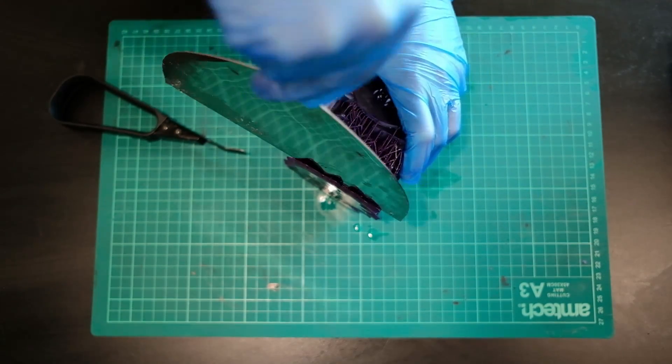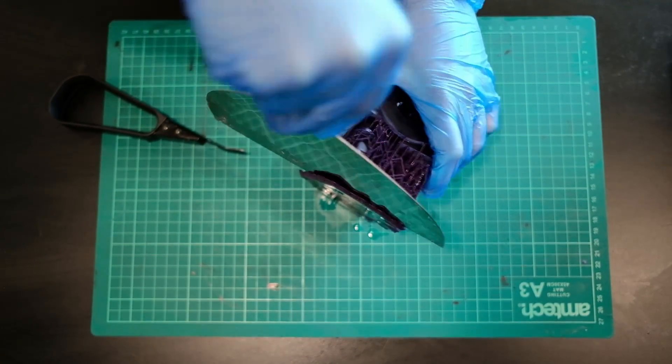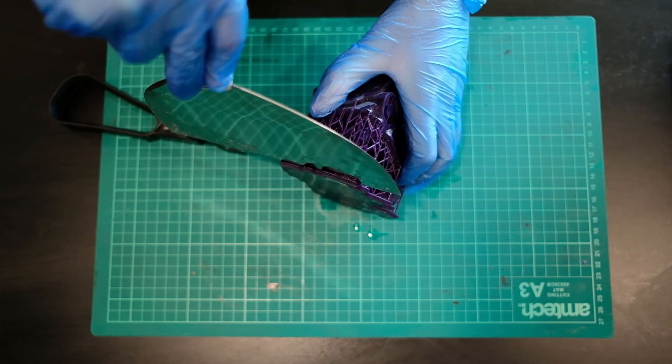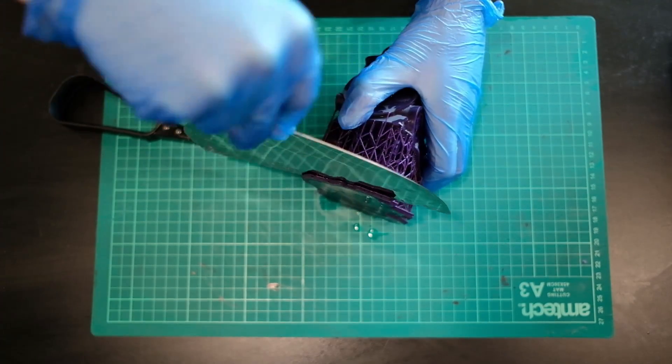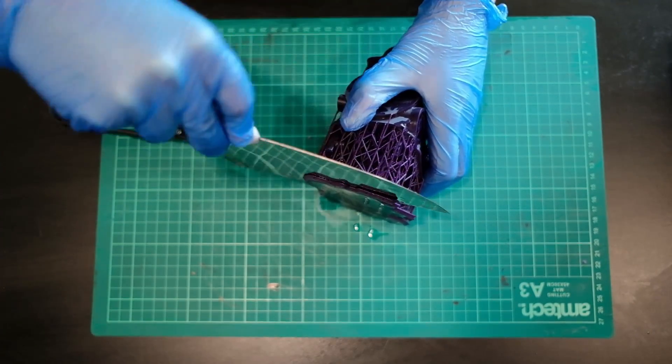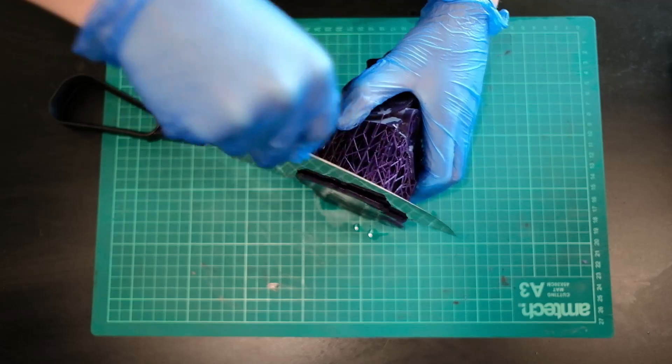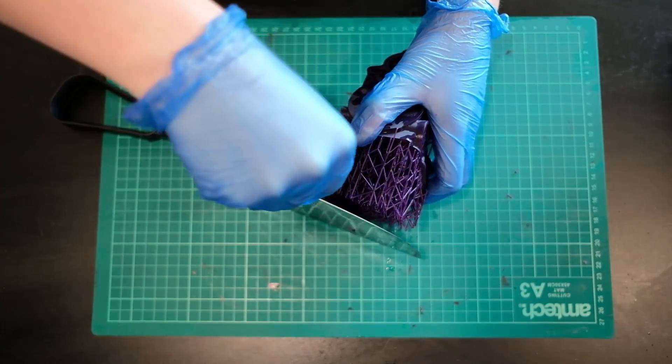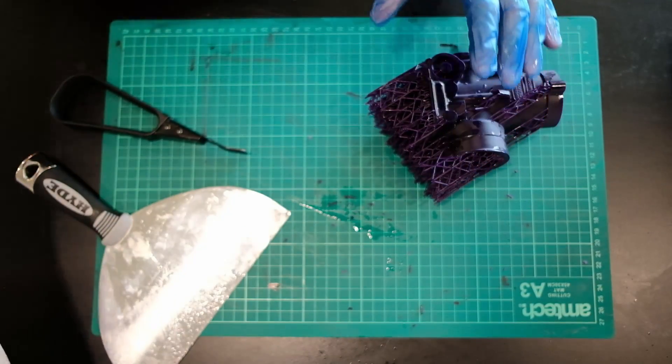The default setting inside of Preform is that there is a gap between the part and the raft, which is set to 5mm. This serves a few purposes. It allows for the IPA, when it's inside the Form Wash, to actually transfer through the support material to clean it up.